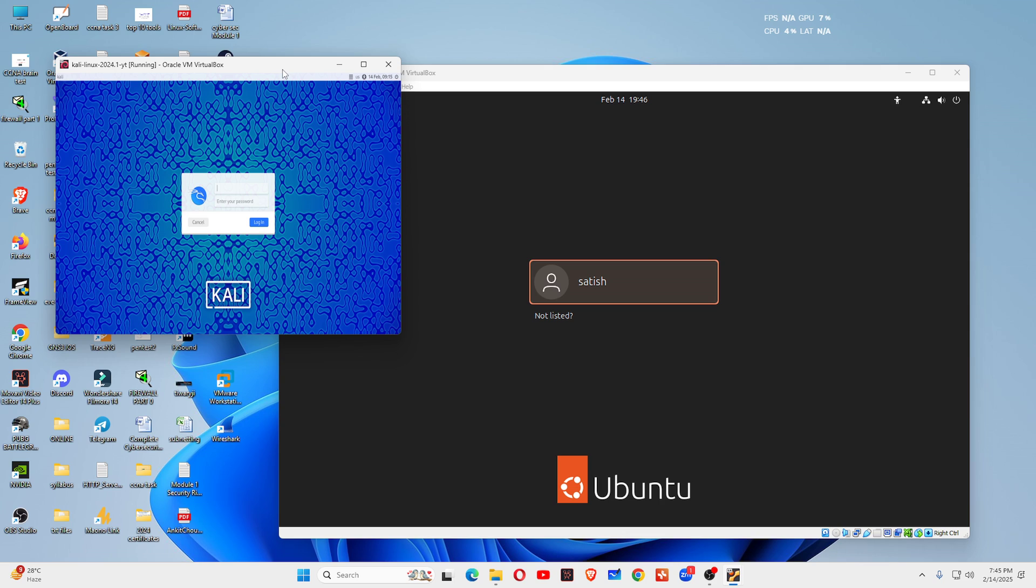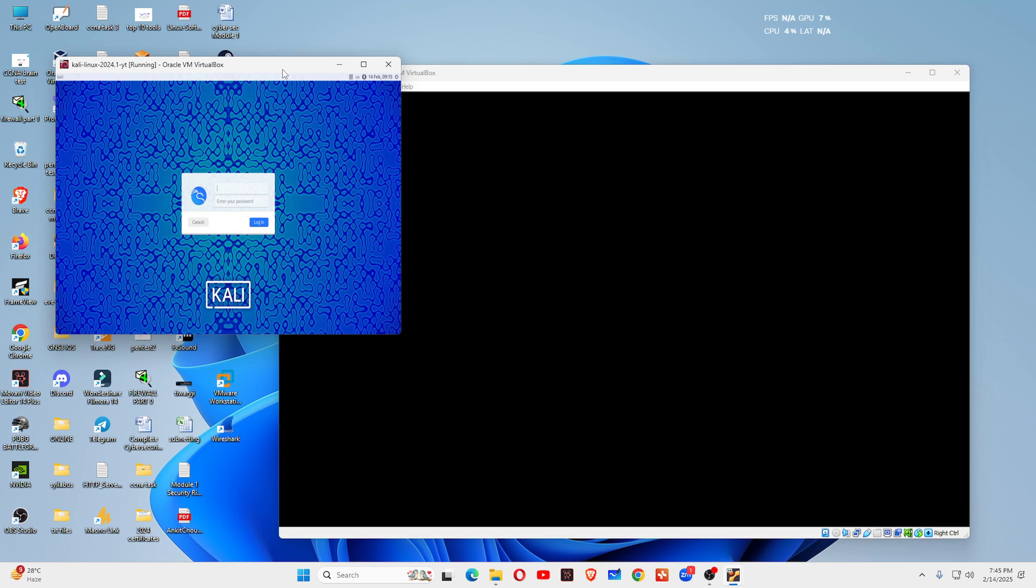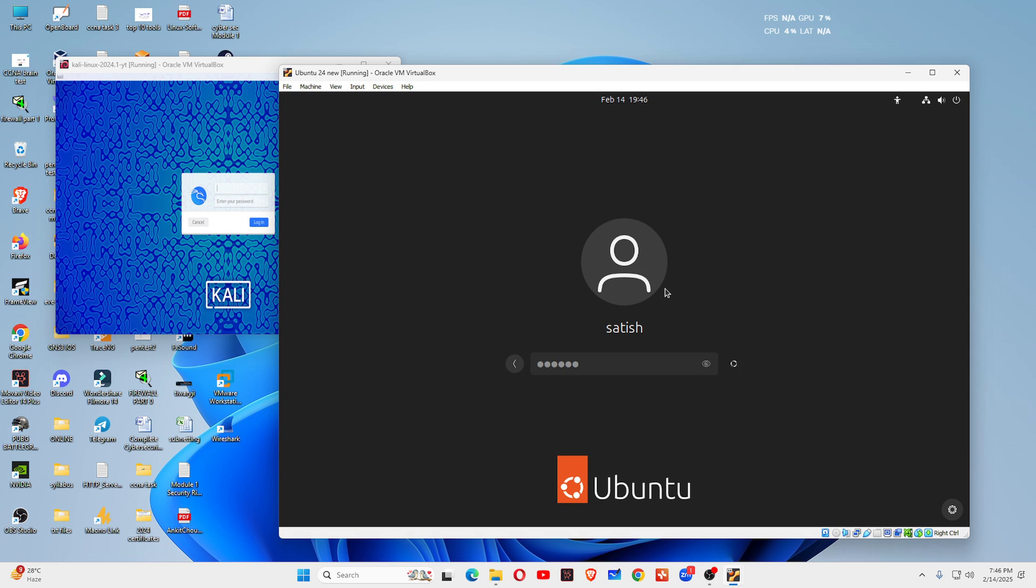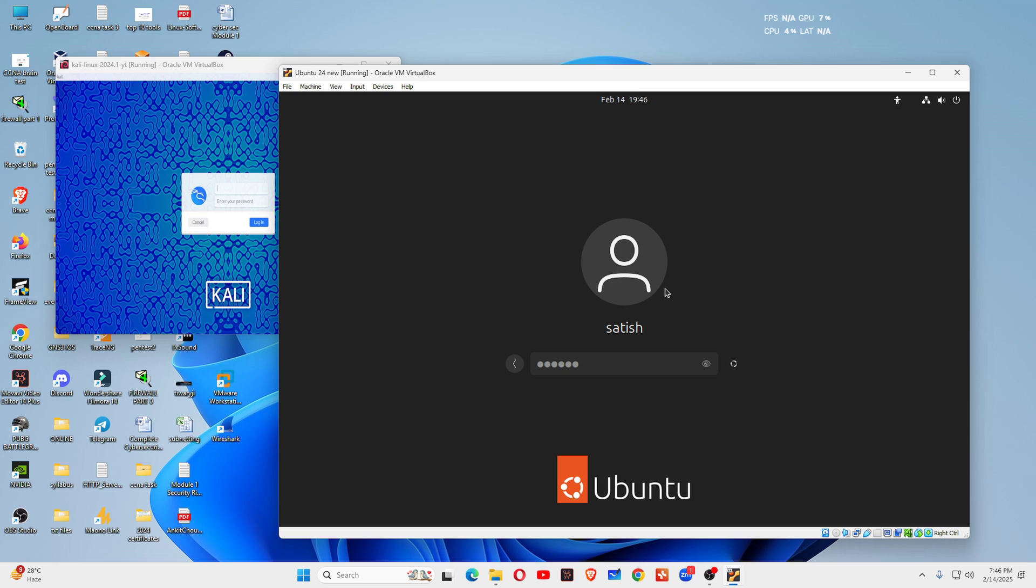Now I'm going to show you a detailed comparison between these two operating systems. You can see on the left hand side that is Kali Linux operating system and on the right hand side you can see this is Ubuntu operating system. Now I will show you the difference between these two.